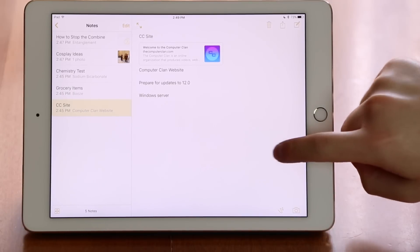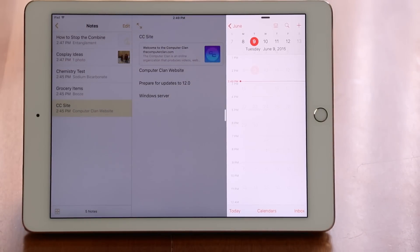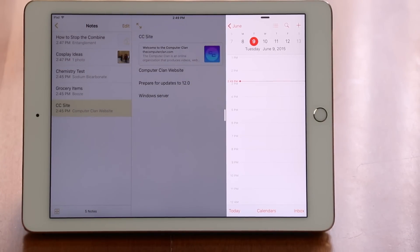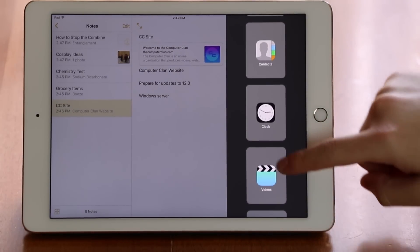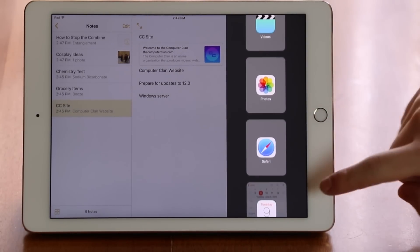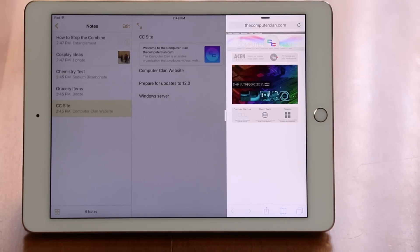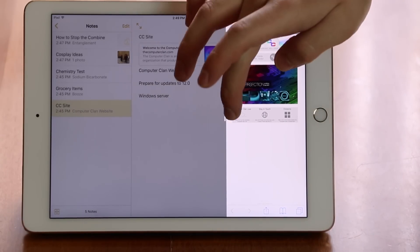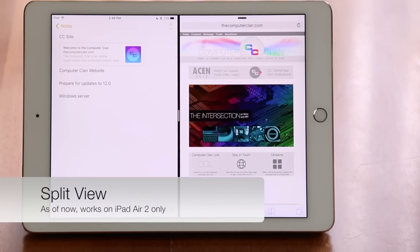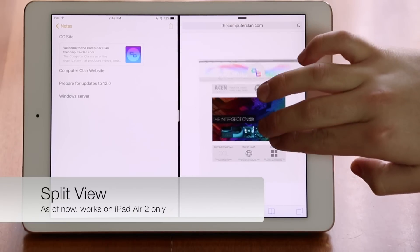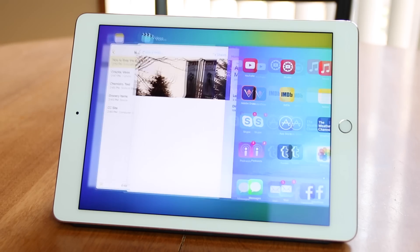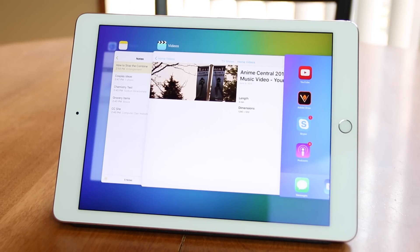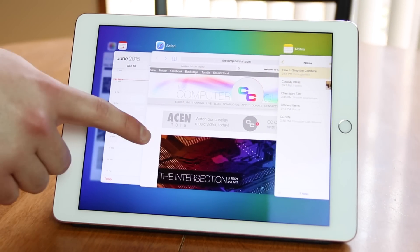The new slide over panel allows users to interact with another app in a miniature view temporarily. Other apps can be accessed from this interface as well. In addition, the split view interface offers interaction for two apps simultaneously. The new multitasking view uses a card type interface for scrolling through open applications.